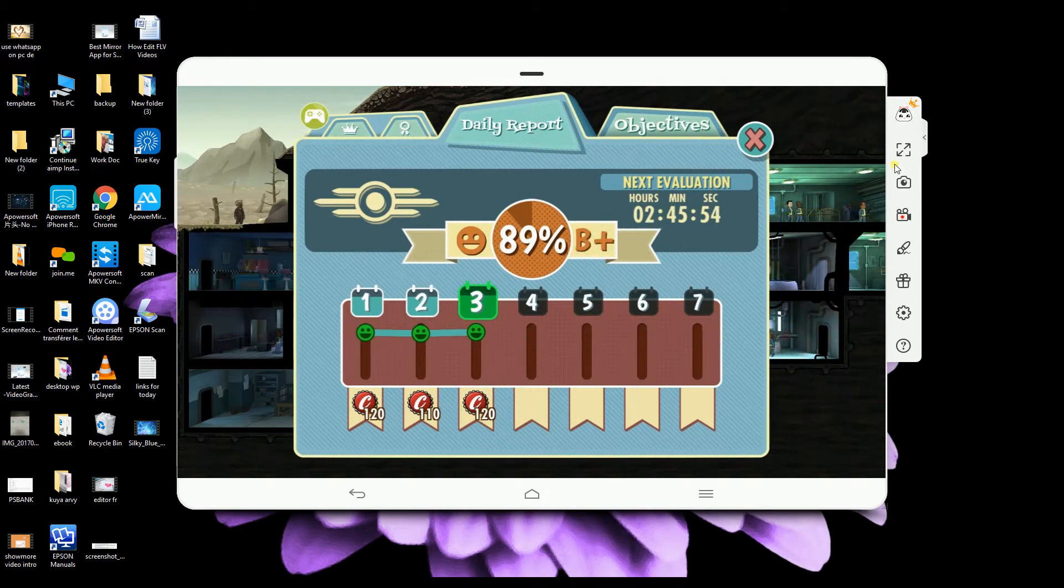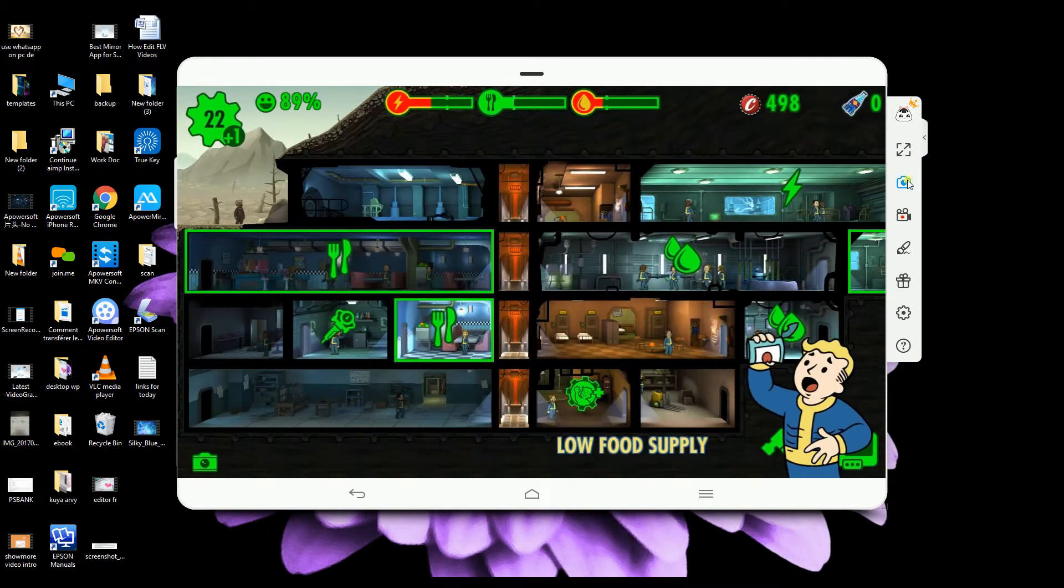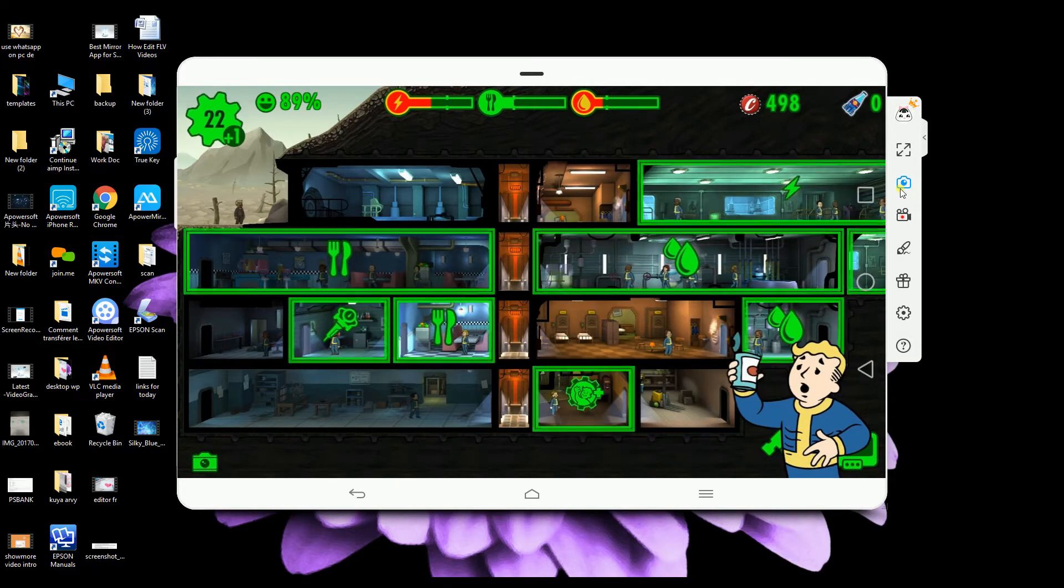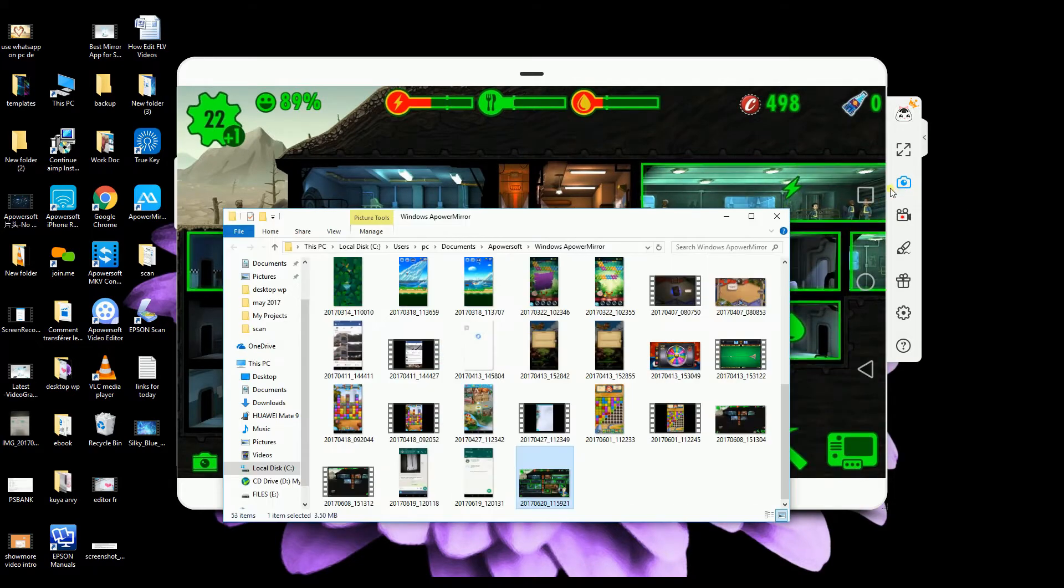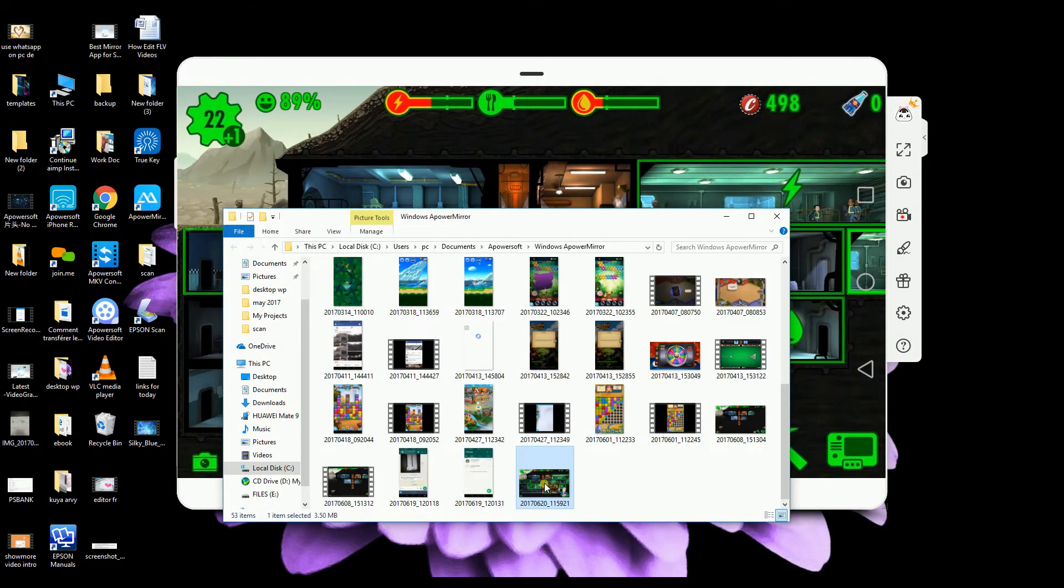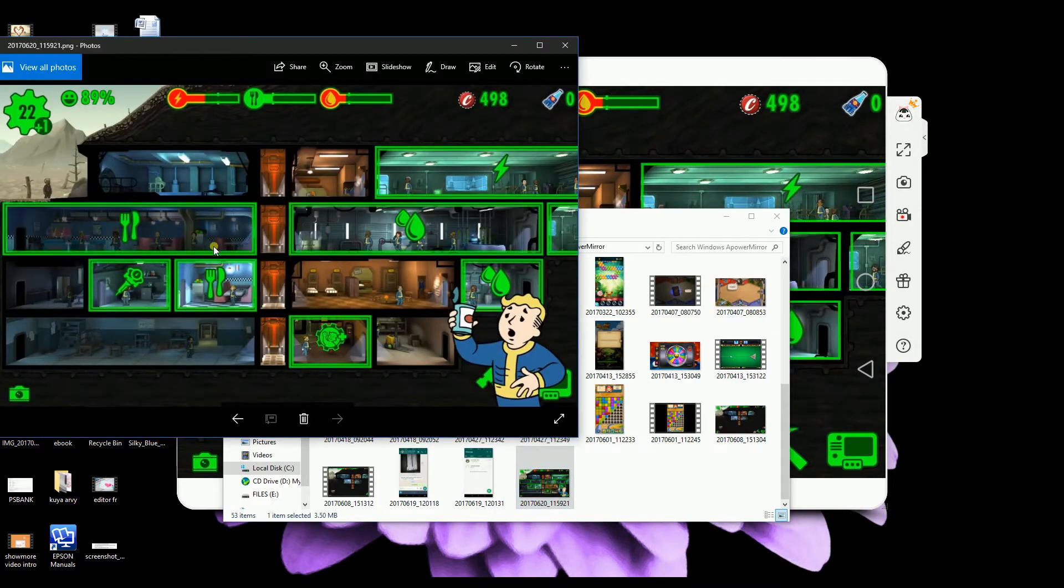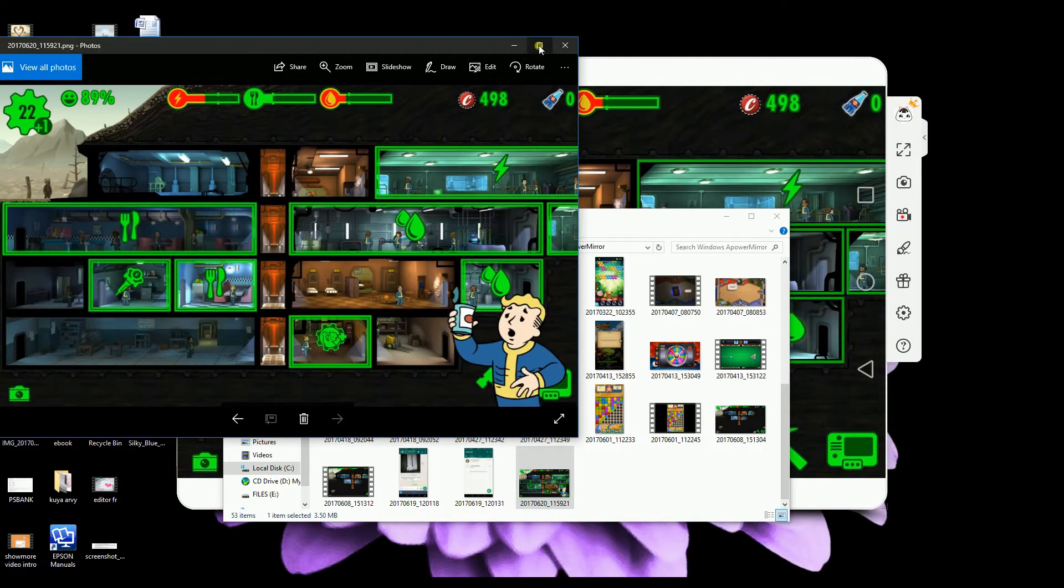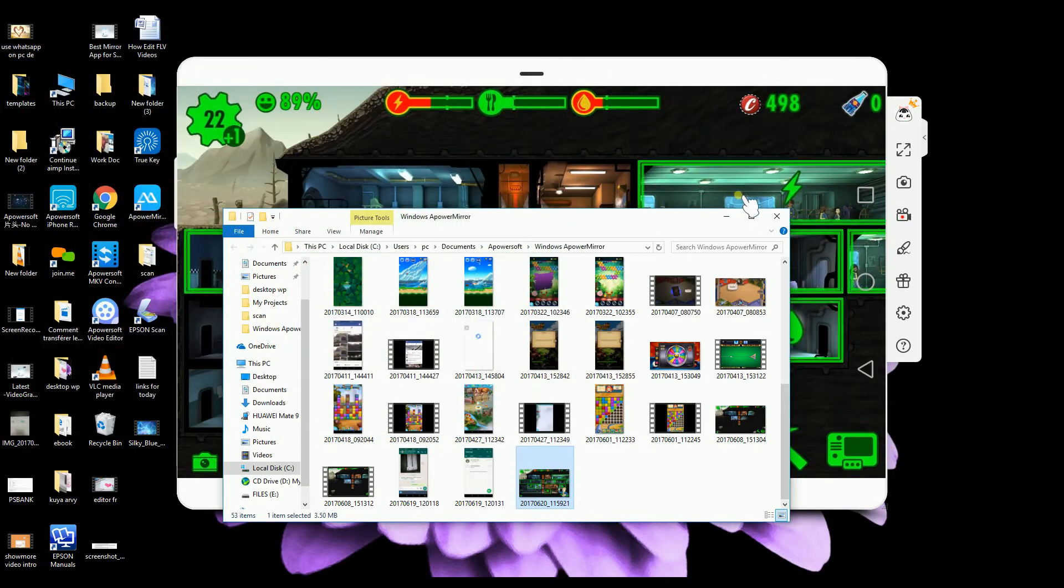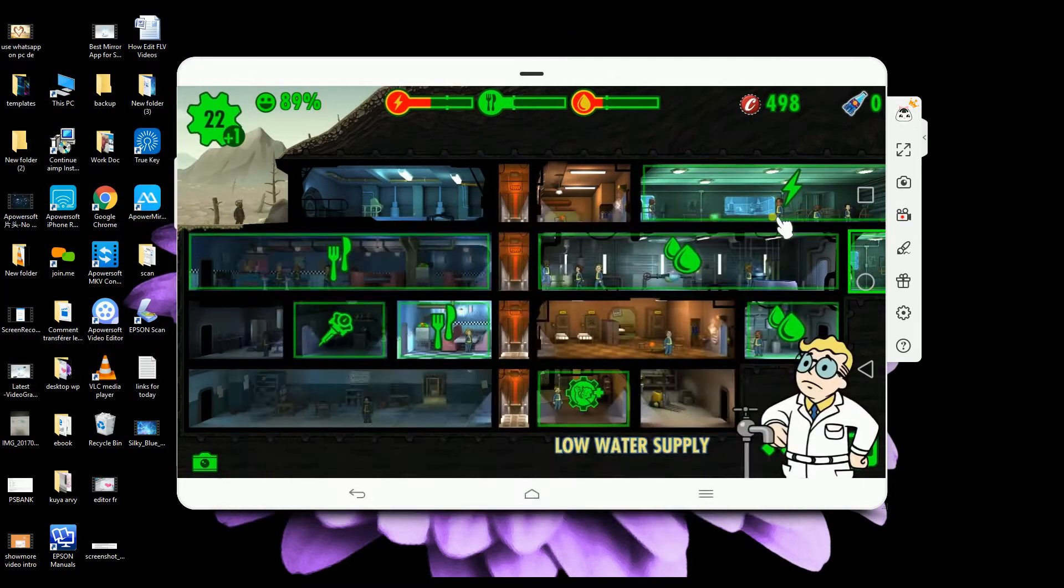You may also take screenshots of your phone by simply clicking the camera icon. A screenshot will then be saved on your computer.